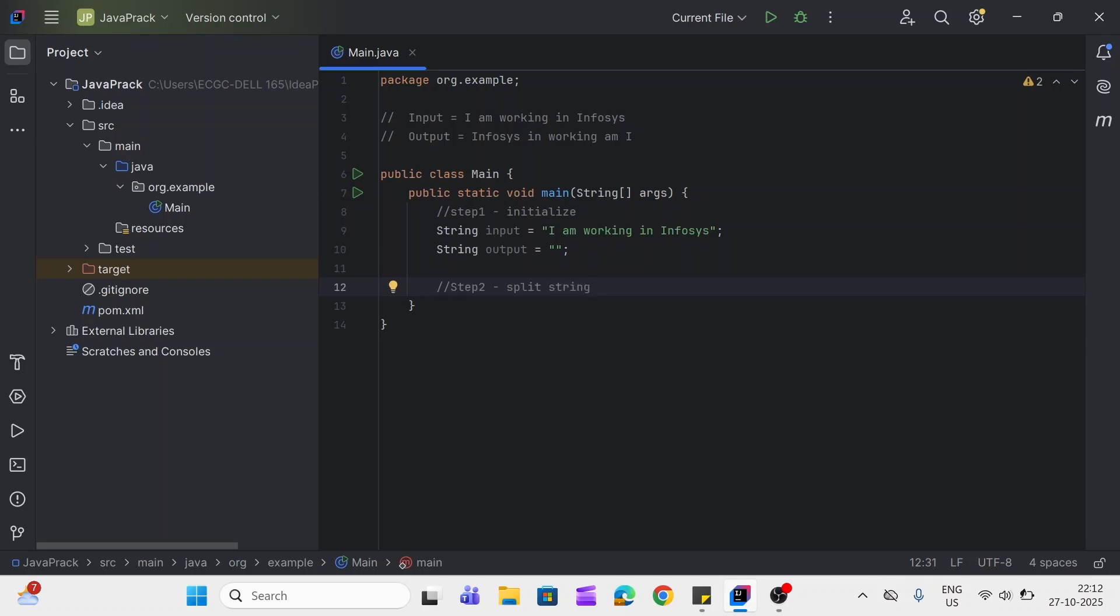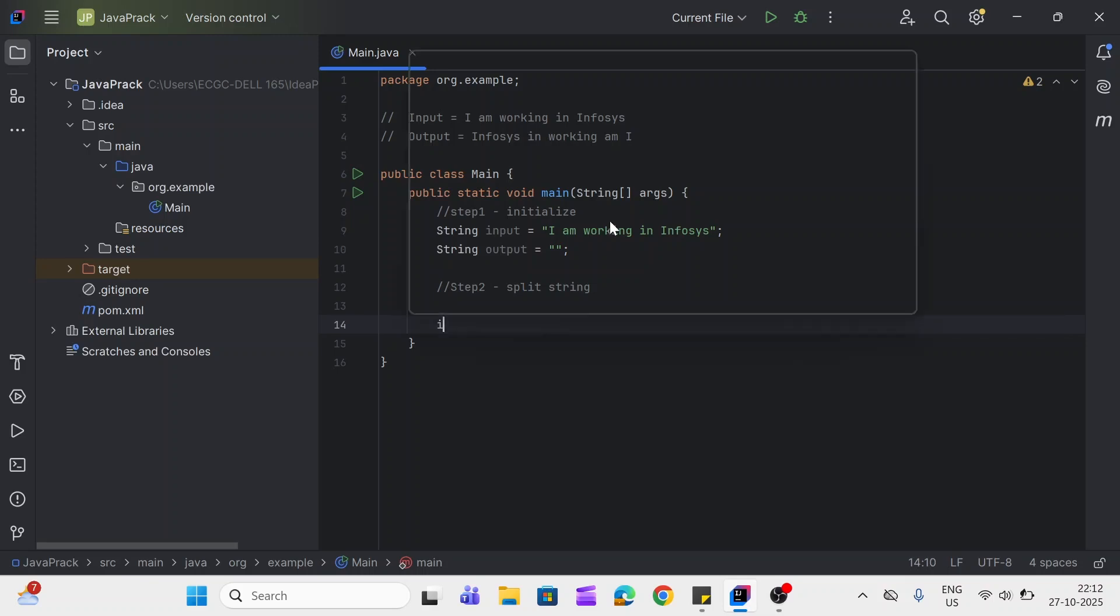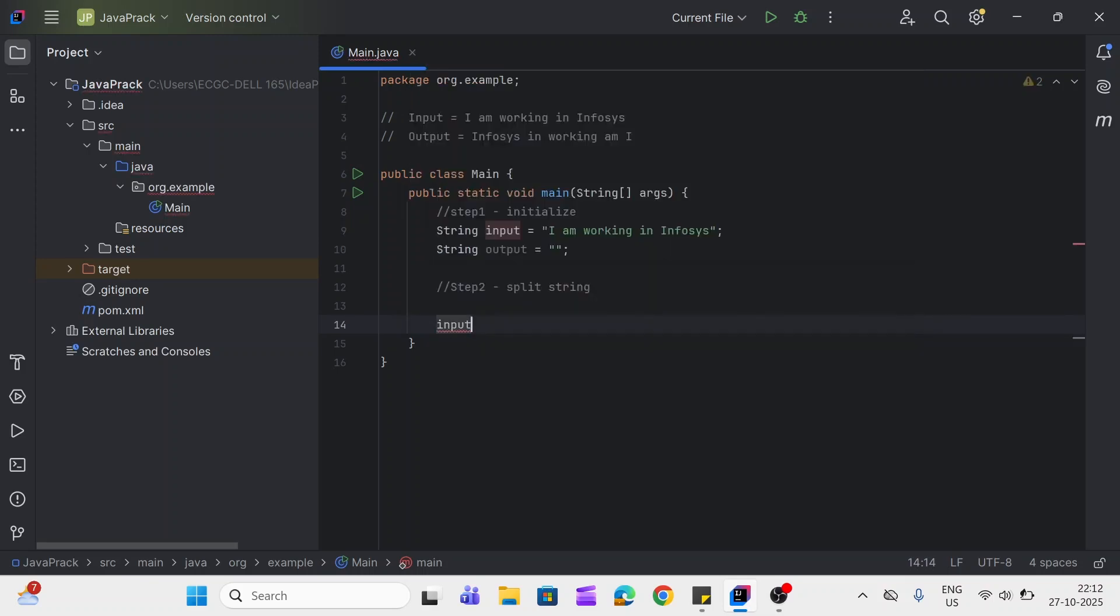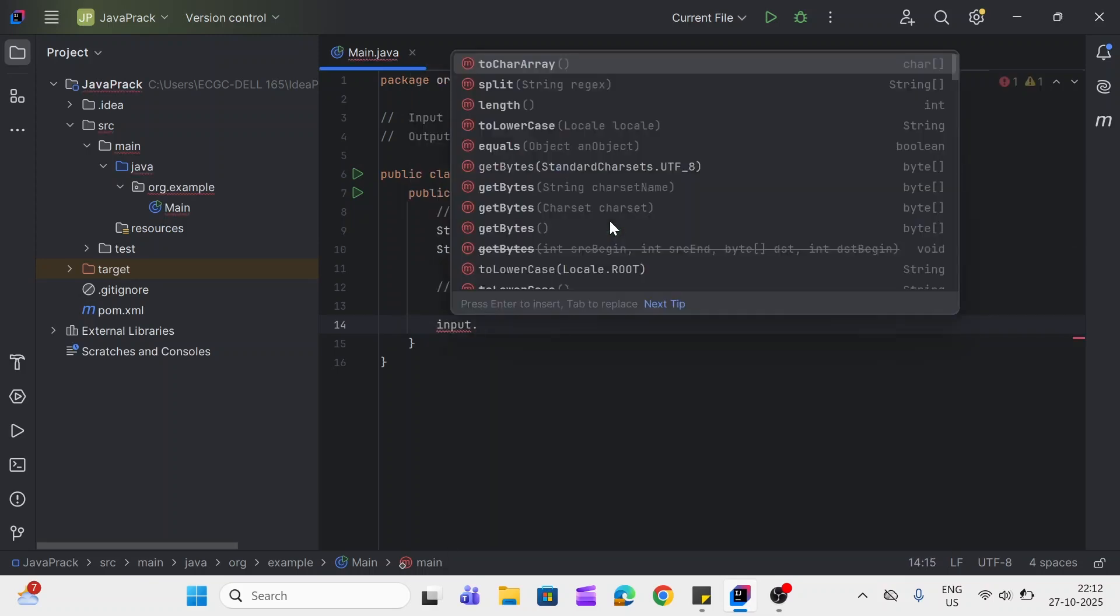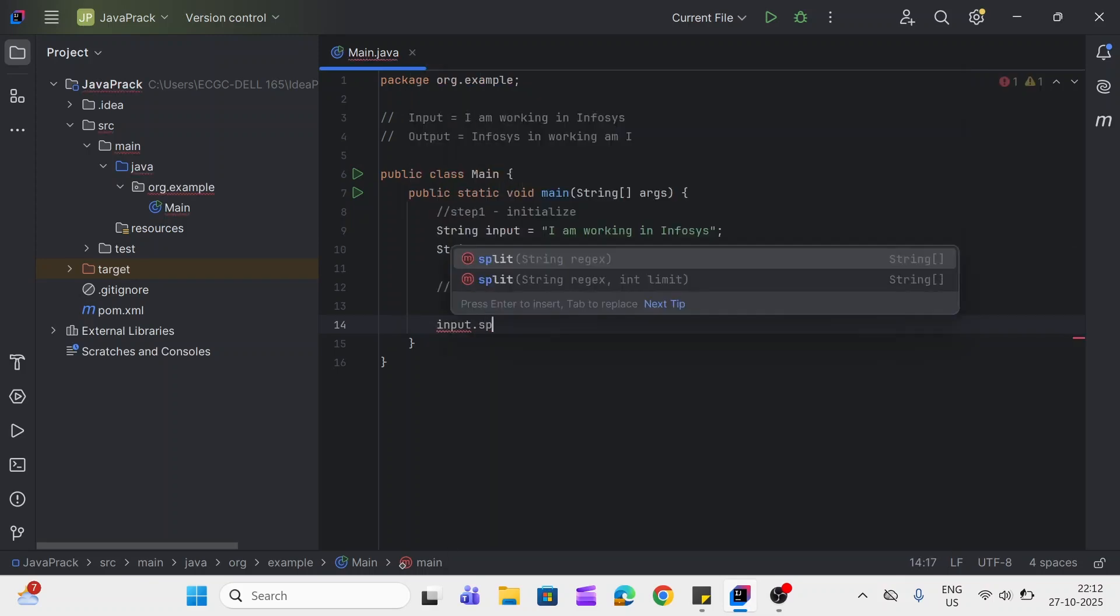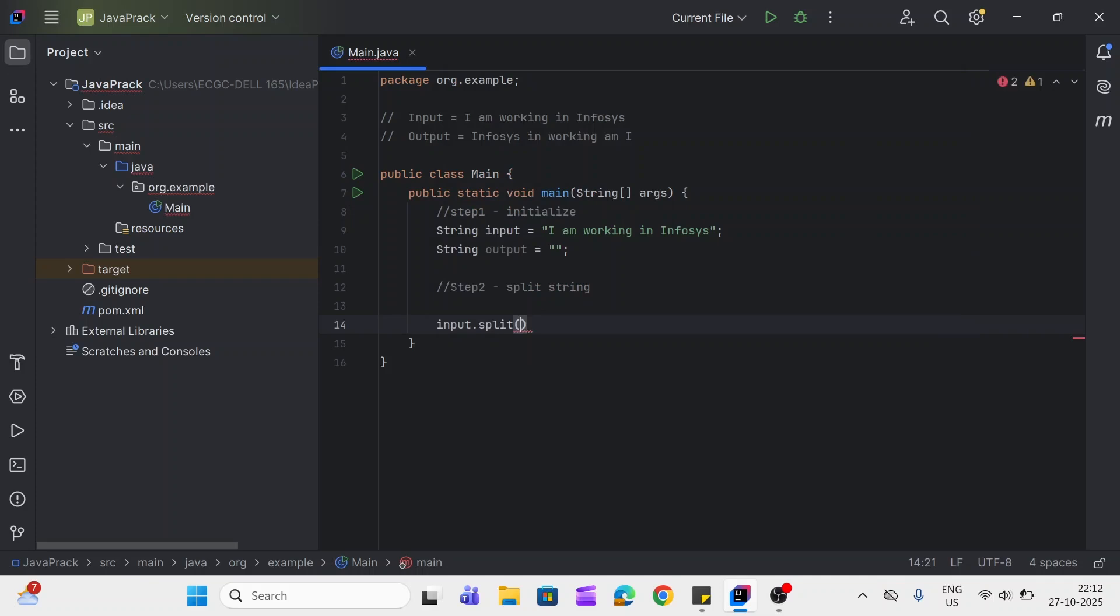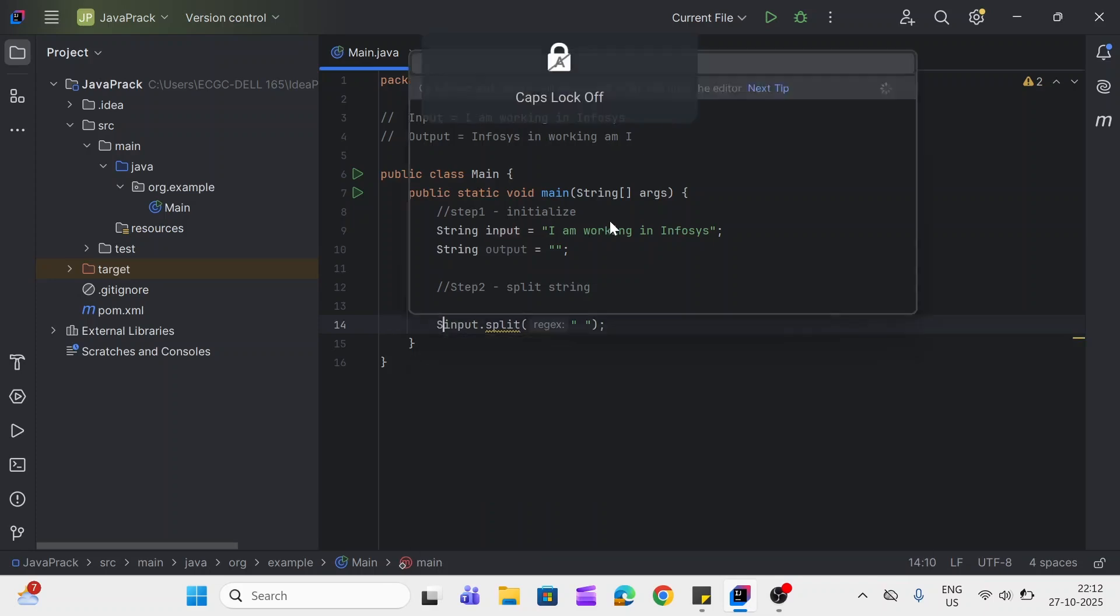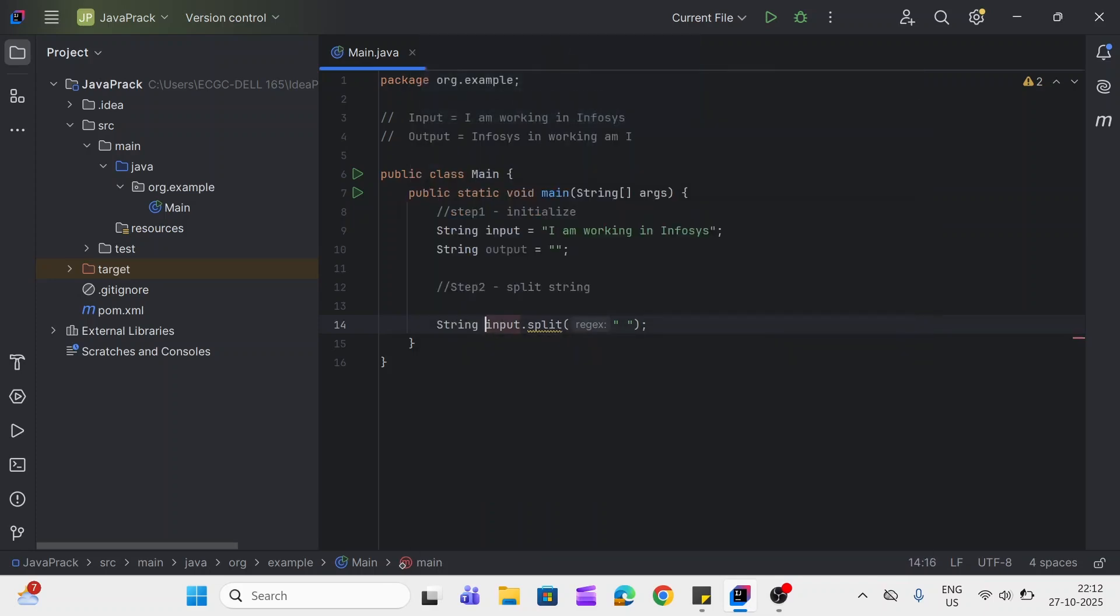We'll use split method here: input dot split. And we'll use space so that it will split the string where it will encounter the space in string. It will return the string array, so I've named it as words.